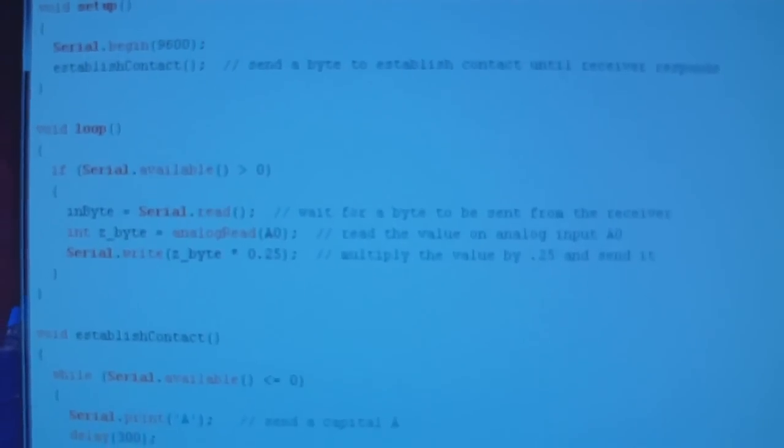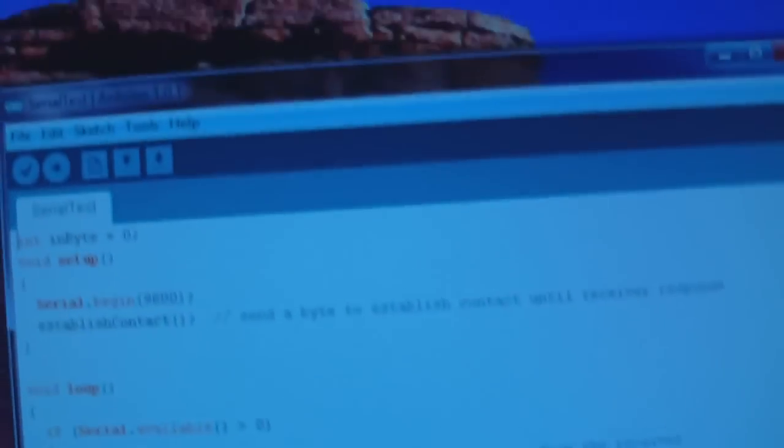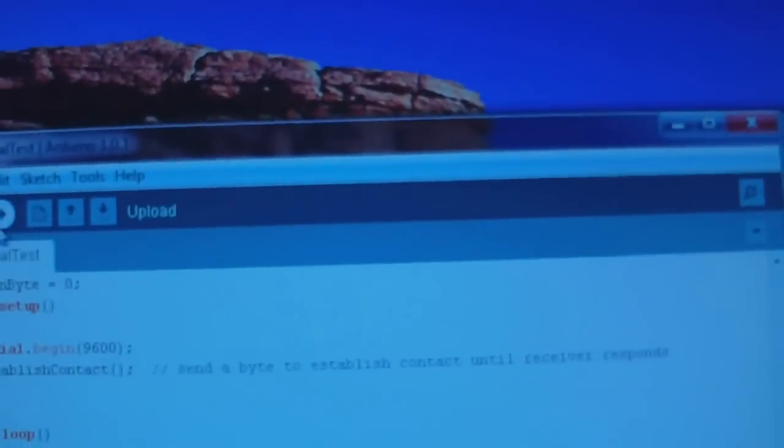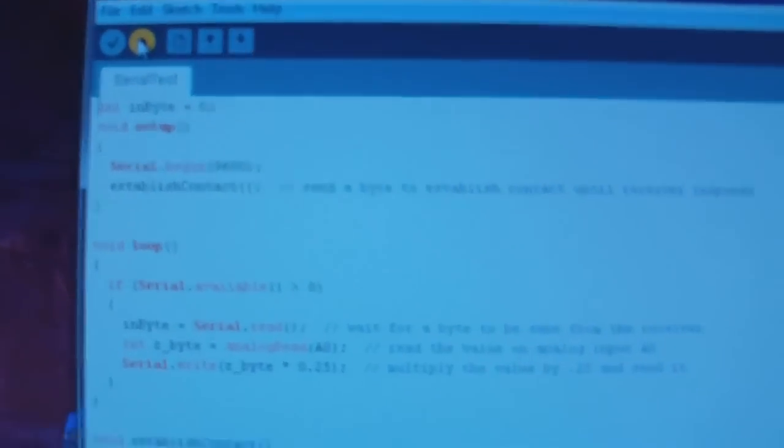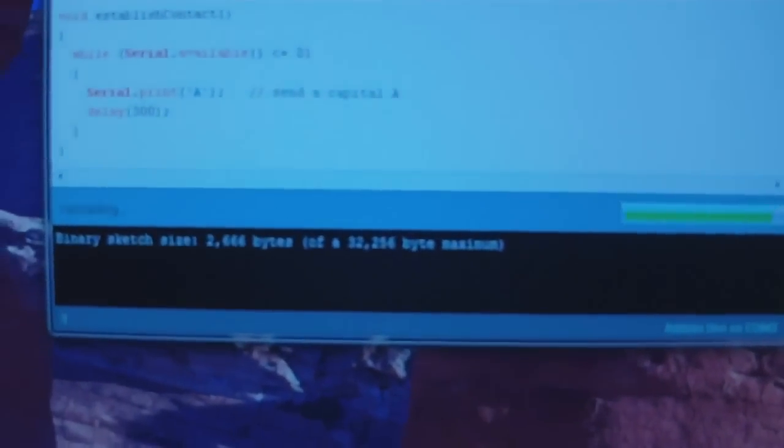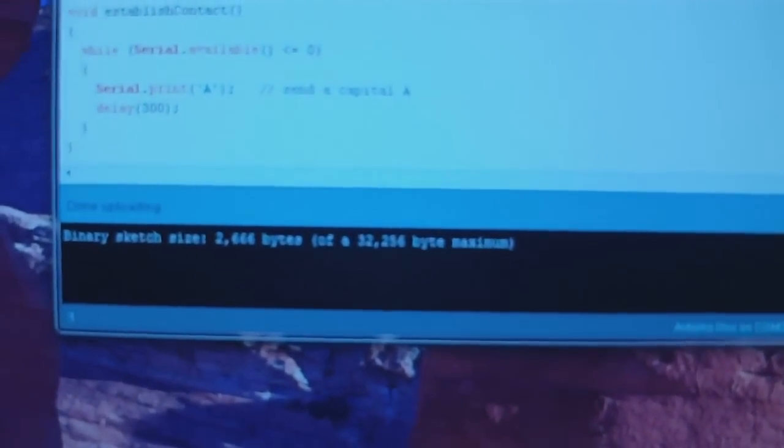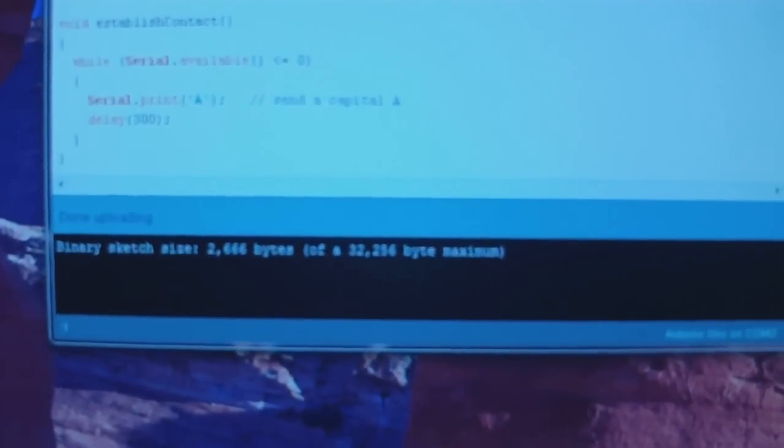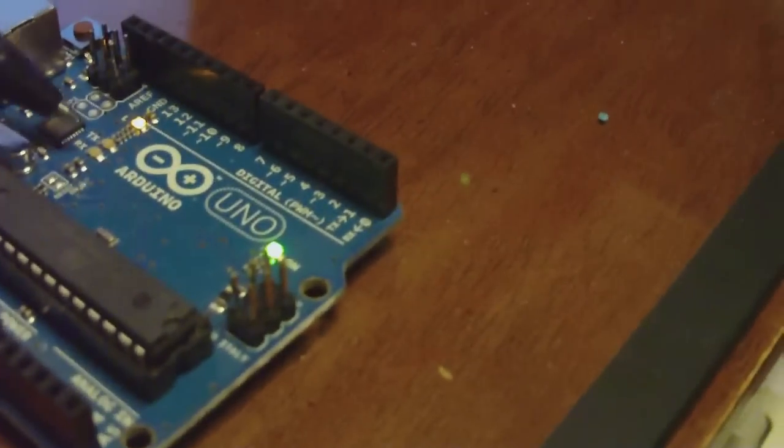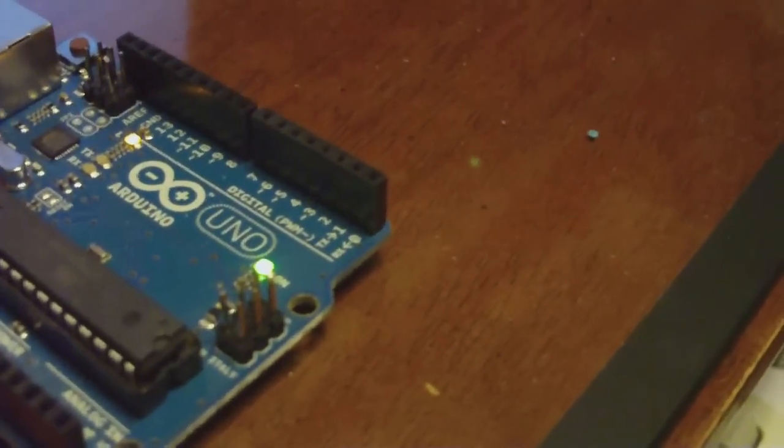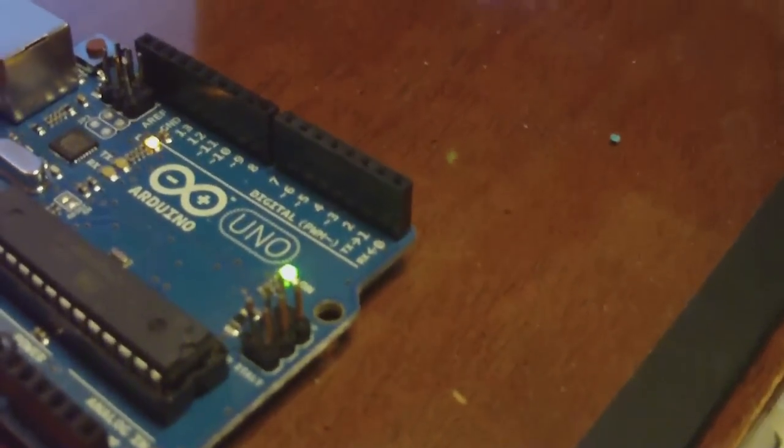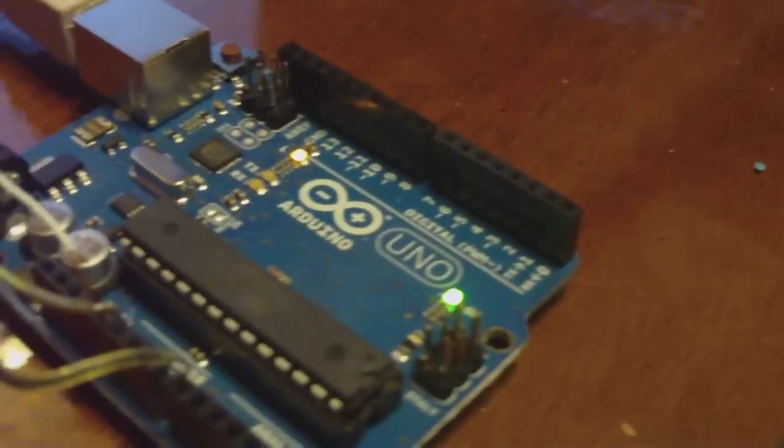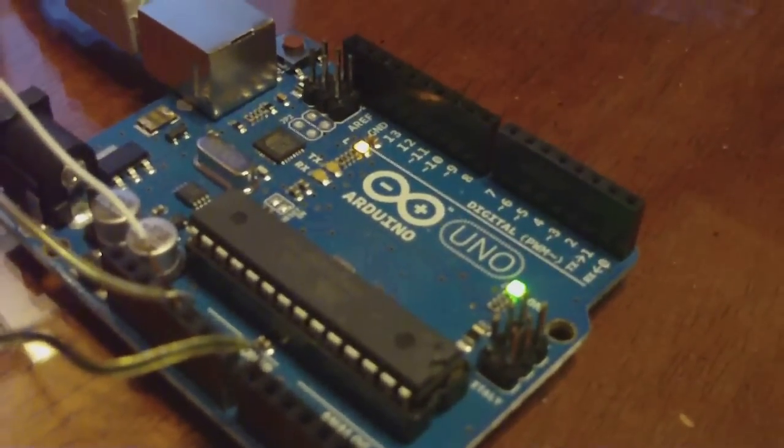So now I'll compile and upload the sketch to the Arduino. Okay, so if we take a look at it, you can see that the transmit LED is flashing. And the receive LED is right next to it, but it's not flashing right now because there isn't anything answering it.